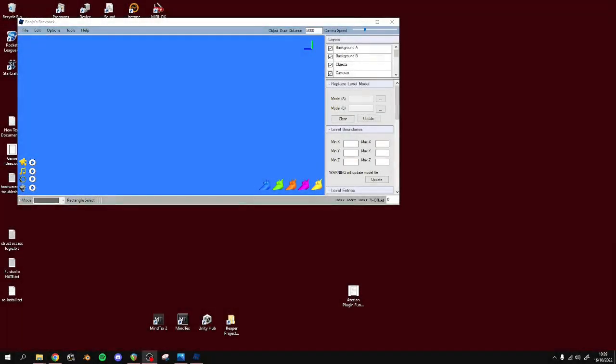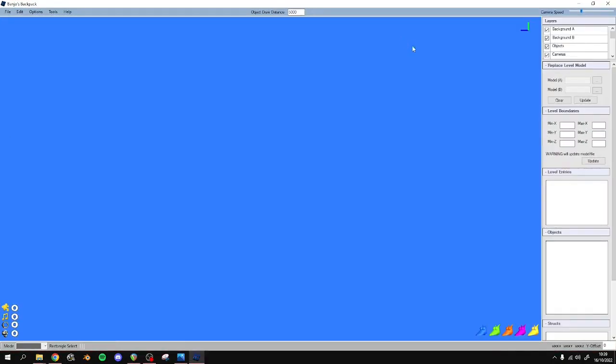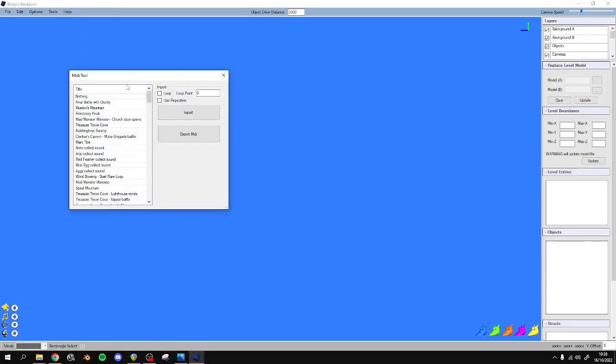So now we're in Banjo's Backpack. This is where you'll open up the ROM. So once you've opened up the ROM, you're going to go to Tools, MIDI Tool. You're going to choose which area you want to import the music for. Choose whether you want it to loop and the loop point.